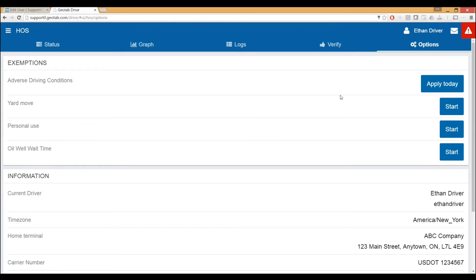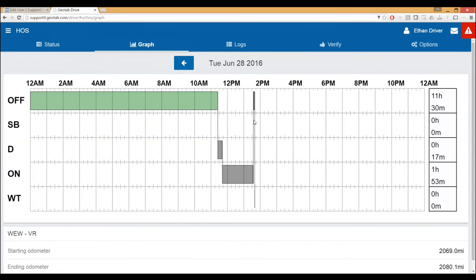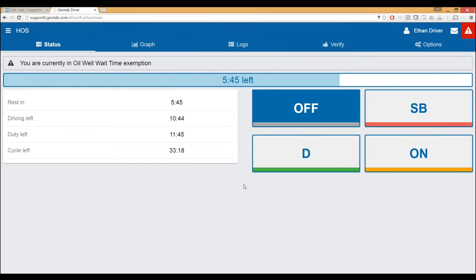We have a question: can you demonstrate the wait-at-well? The wait-at-well is the exact same structure. I go in and hit start, and it gives me the stop button to indicate when I'm done. If I go over to the status page, it shows me in an off-duty status — that's what's allowed in a wait-at-well exemption. The graph shows off-duty status as well, and the logs page shows WT indicating wait time. There are rules built in — for instance, the wait time actually extends the 14-hour window, and that's all built into the rules engine.